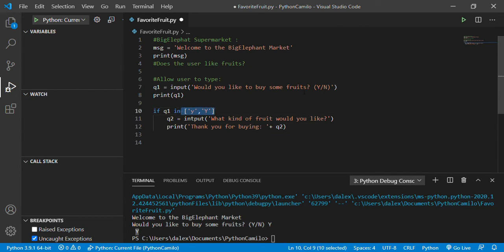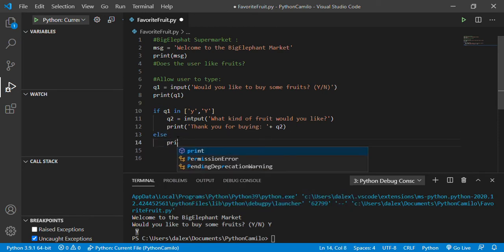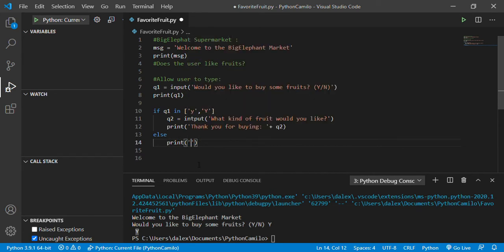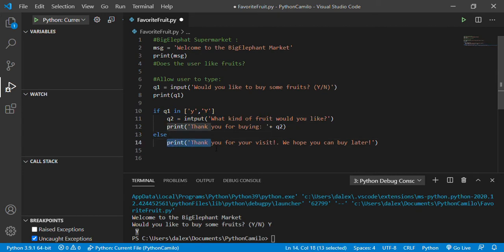Now, what if the user doesn't type yes but types no? That's going to be an else. So the else option means: if the if condition doesn't happen, then I want something else to happen. I'm going to print: 'Thank you for your visit, we hope you can buy later.' If the yes condition doesn't happen, then I want this message.